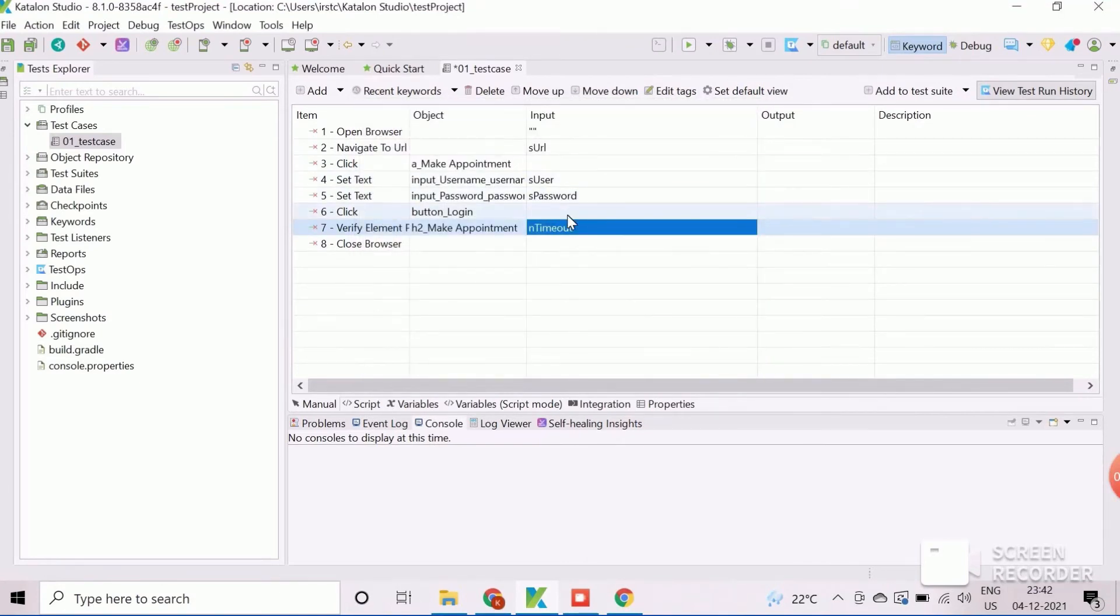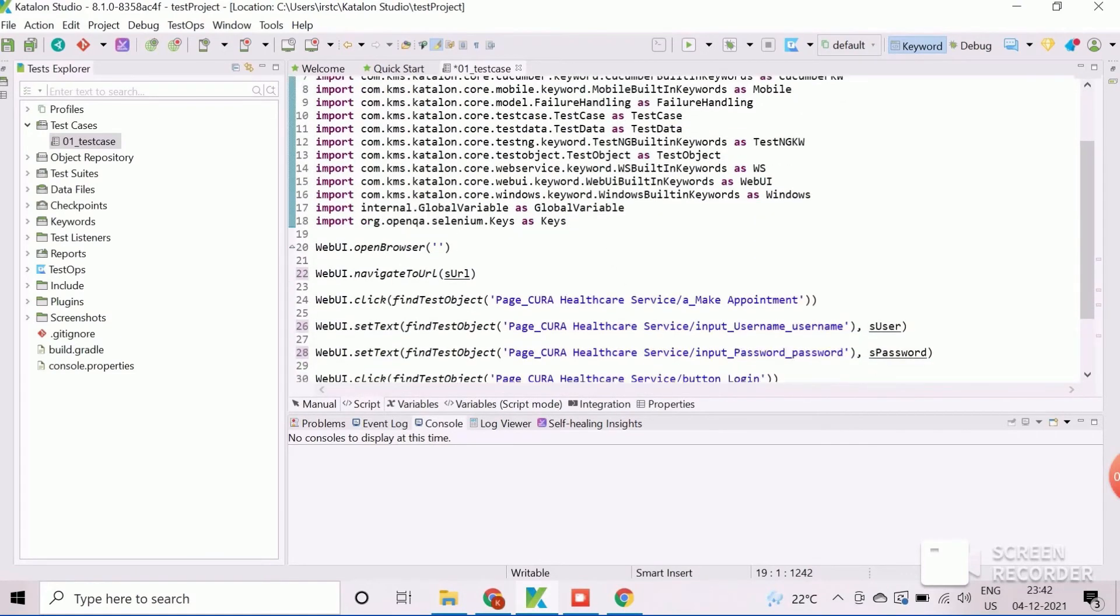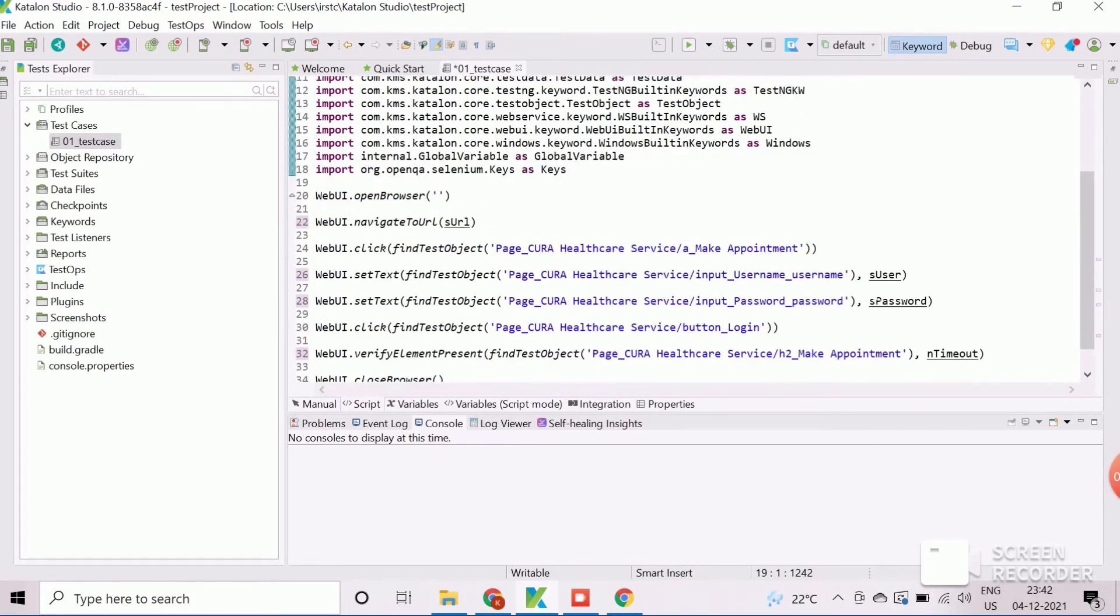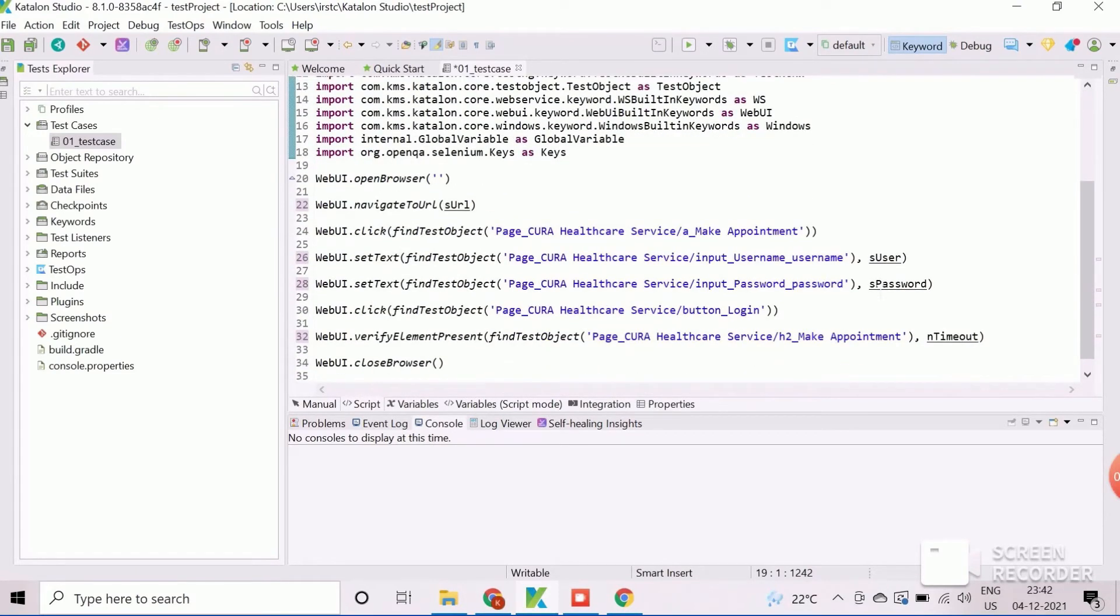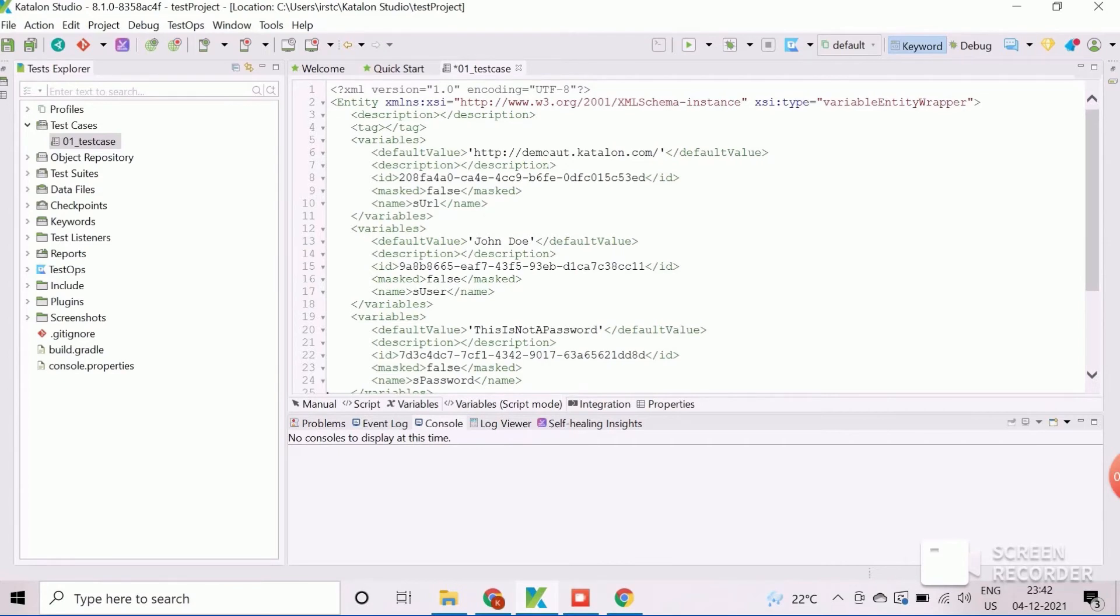If we navigate to the script view of the test case editor, we can observe that the test data are replaced with the variables. The variables, script mode, section shows the XML view of the newly created test case variables.